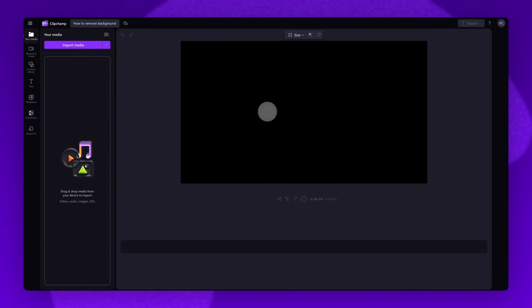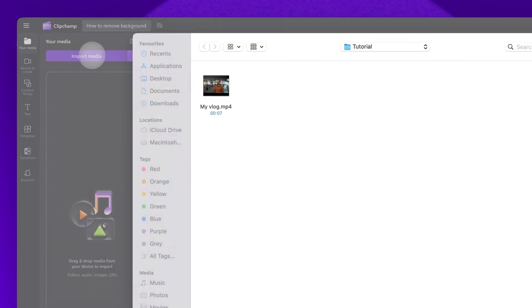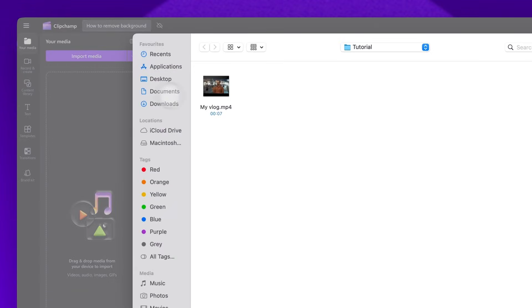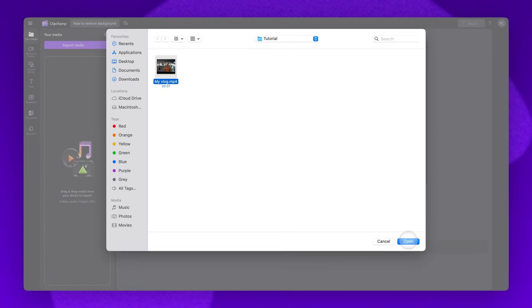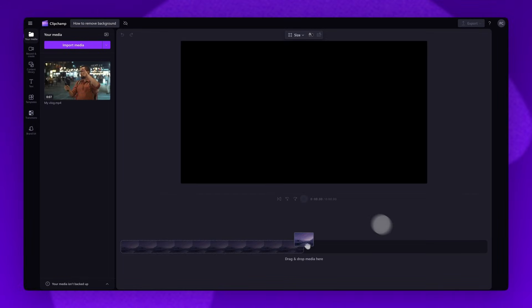To get started, import the video you want to remove background noise from. Do this by clicking the import media button, selecting the asset, then clicking open. The video will load into your media library here.